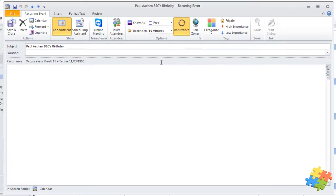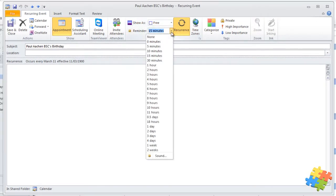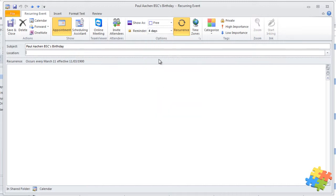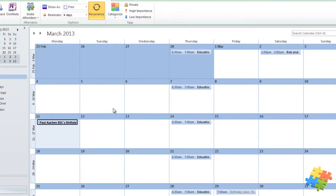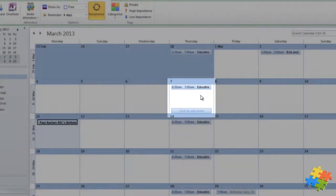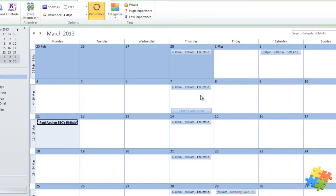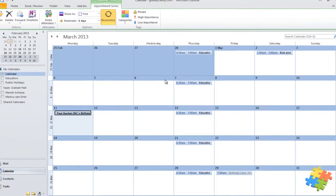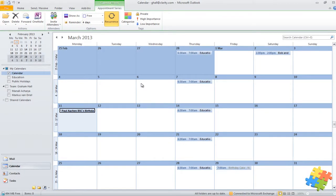And now you can see in the reminders up here, I'm going to change it to have four days reminder. Perfect. Save and close. Now four days prior to his birthday, I'm going to get a reminder, and it's going to ensure that I get him a card and send it on time.